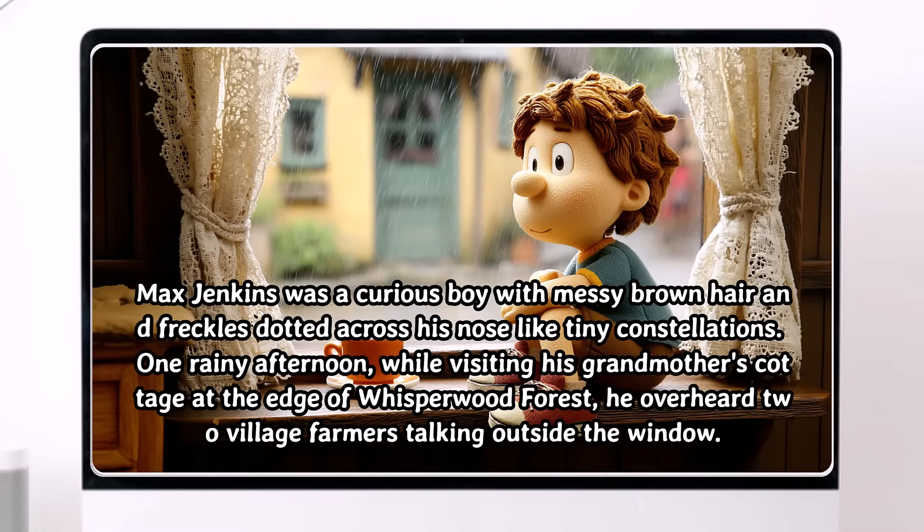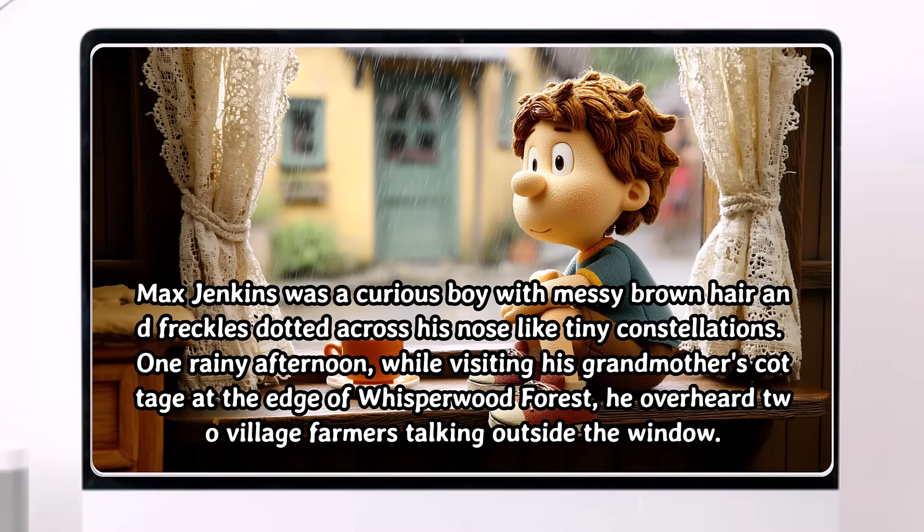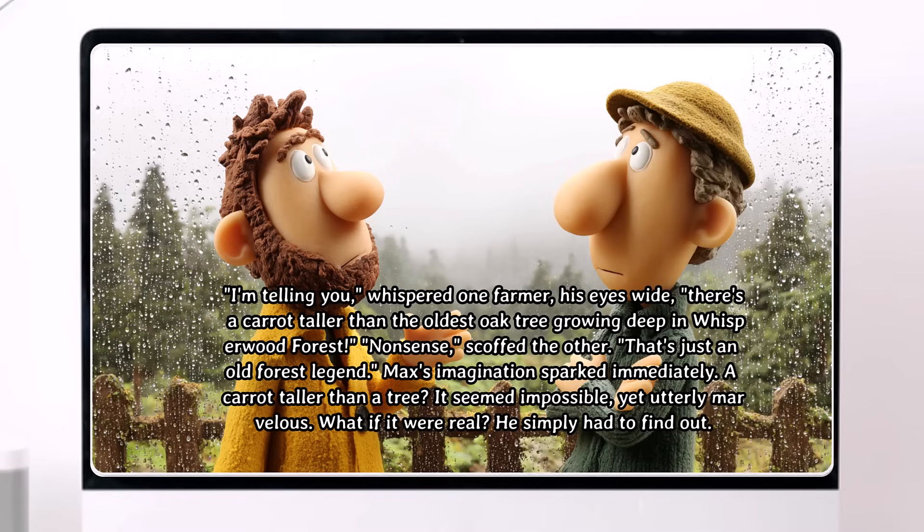Hello everyone! Have you ever wondered if you could turn your simple text into a fully animated story video without needing any design or editing skills?